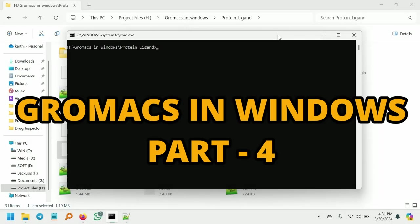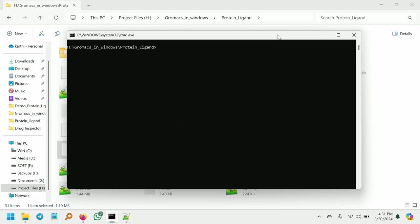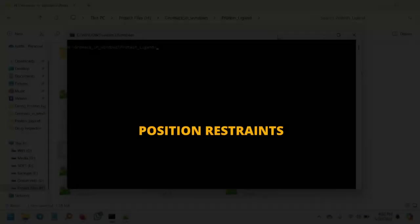Welcome back to Pymol Biomolecules. In this video series we are going to see how to perform protein-ligand complex molecular dynamics in the Windows operating system. In the previous part we have seen up to energy minimization. In this part we are going to see the next steps.